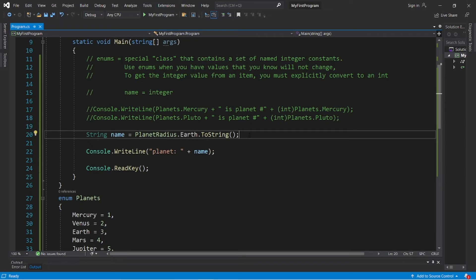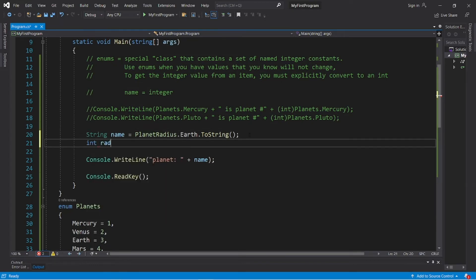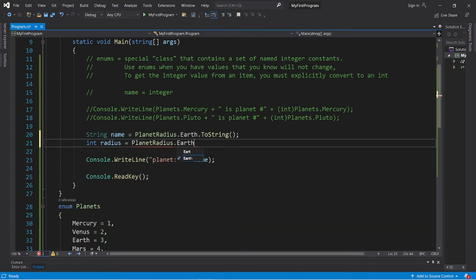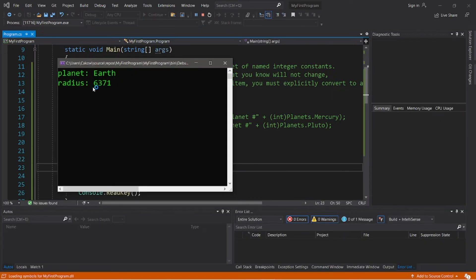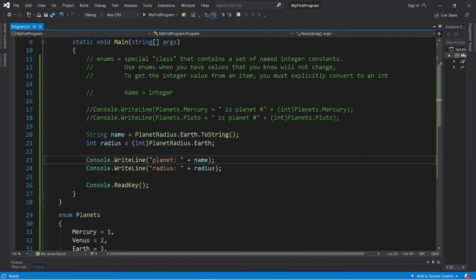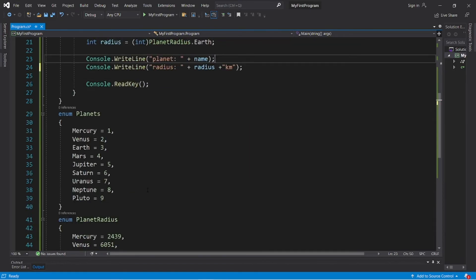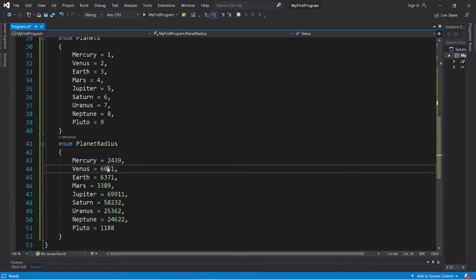Let's get the radius of Earth. 'int radius = (int)PlanetRadius.Earth'. Then display it: 'Radius: ' plus radius. Output: 'Radius: 6371' — let me add 'kilometers'. The nice thing about enums is that we don't necessarily need to remember all of these numbers — it's kind of like storing variables. They are named integer constants that will not change through the life of a program.